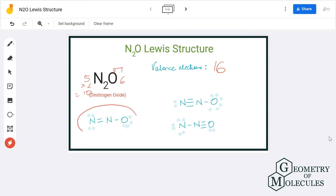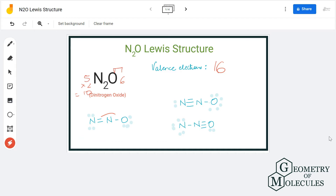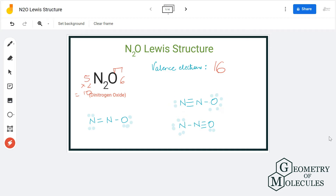There are three possible Lewis structures for this molecule. In the first structure there are double bonds. In the second structure there is one single bond and one triple bond. The third structure is also similar, having one triple bond and one single bond.